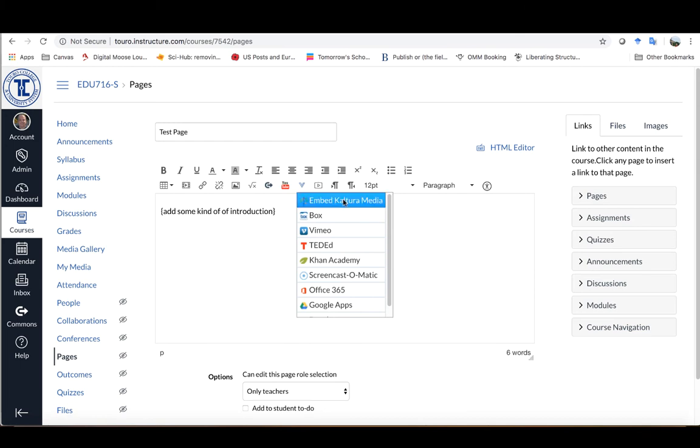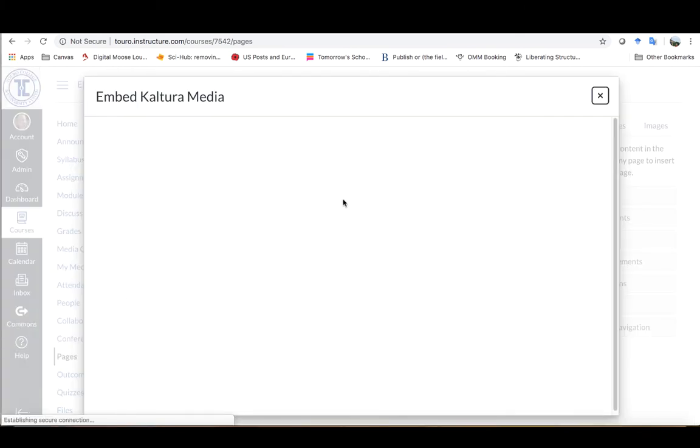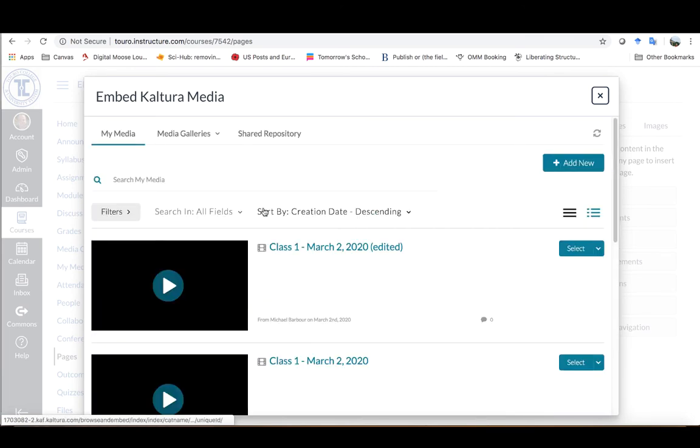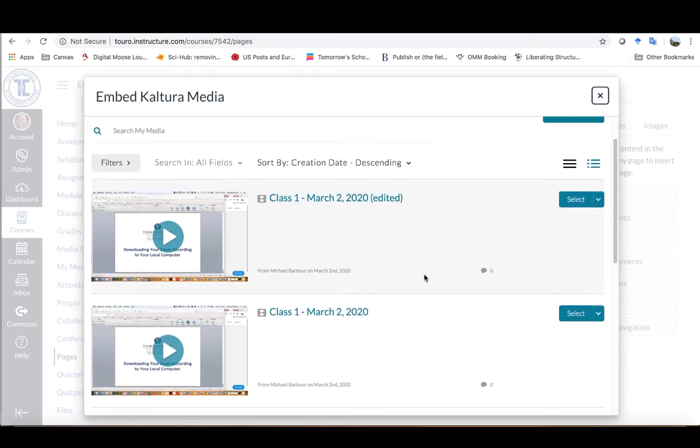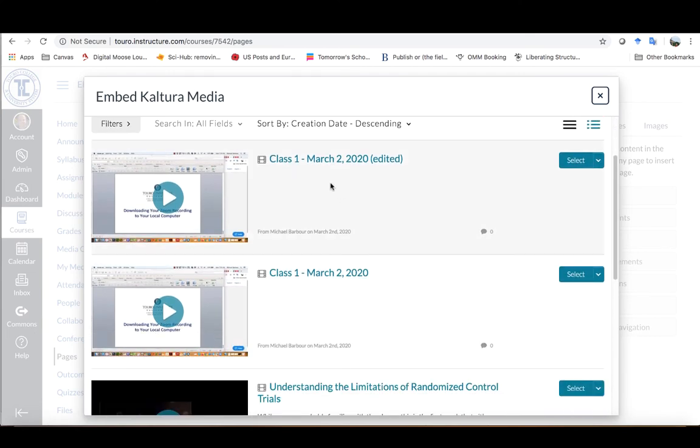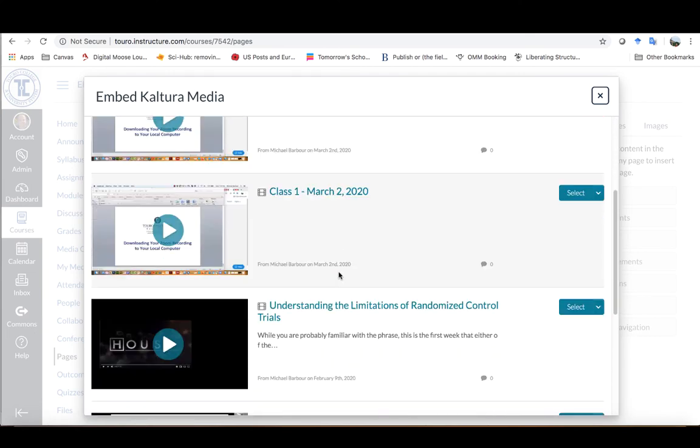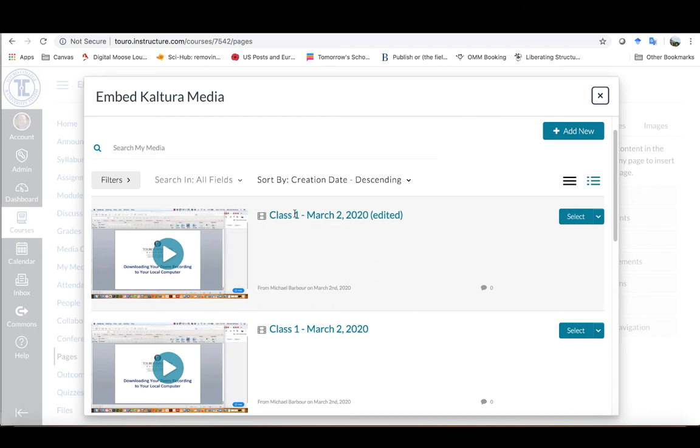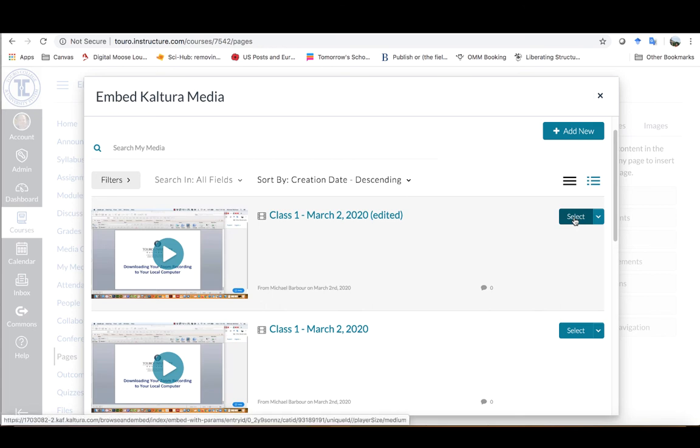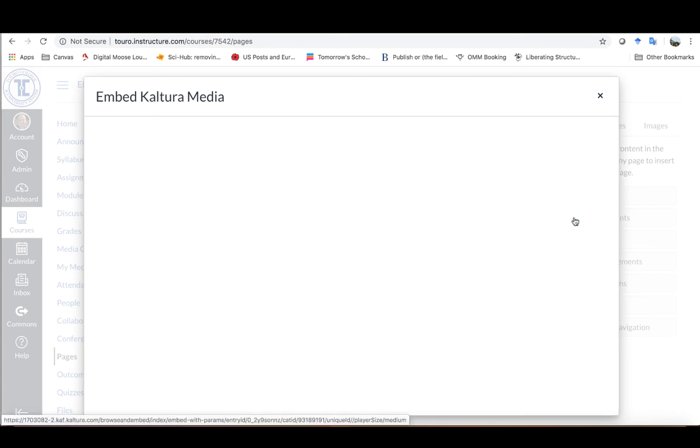I can click on Embed Kaltura Media and it's going to bring up my media gallery for this particular course. As you can see here, here are all of the videos that I have in the course. Here's the one that I edited in a different video and I can select that particular video.